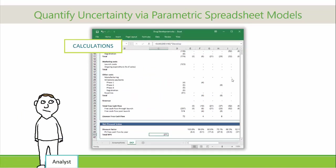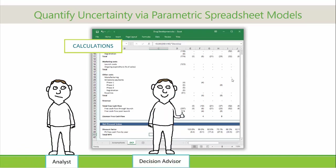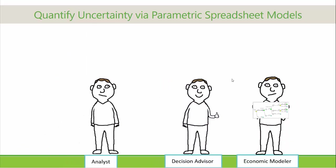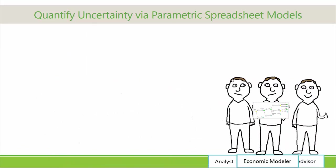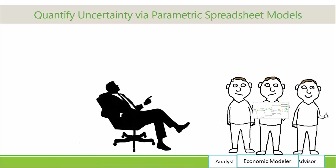The people with this ability, often called analysts, decision advisors, or economic modelers, provide critical quantitative information to decision makers.